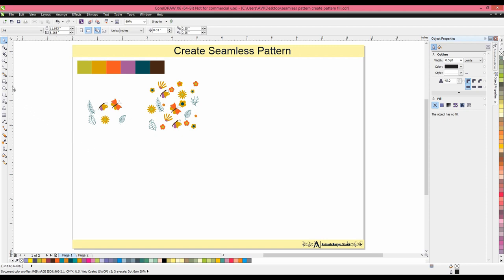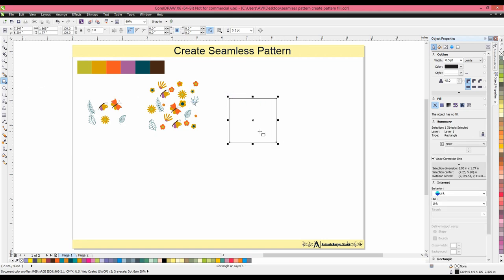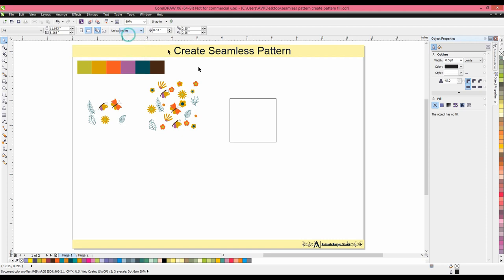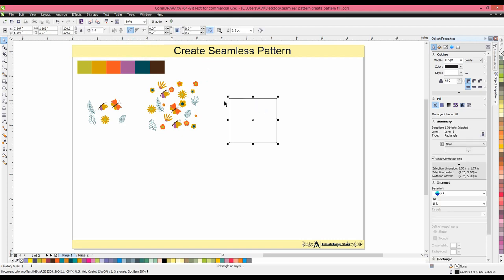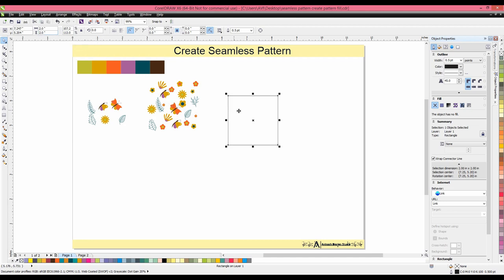First go to the rectangle tool, select the rectangle tool, and make a rectangle. Then resize the rectangle. Go to the measurement here—we already take the measurement in inches. Here we can change the measurement; we take the measurement in inches. Now select the rectangle tool, go to the measurement at top here for object size. In object size, we have to change the rectangle into 2 by 2 square. So we will put 2 horizontally and vertically, then press Enter key to make a perfect 2 by 2 square.